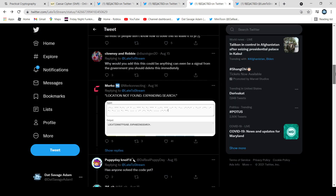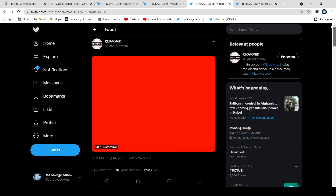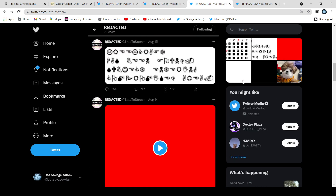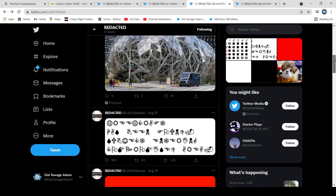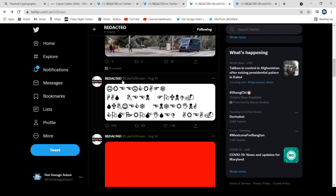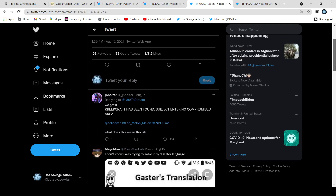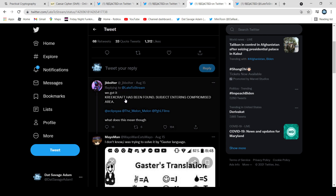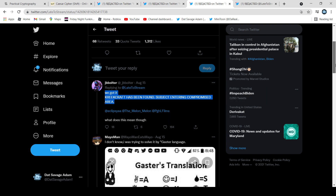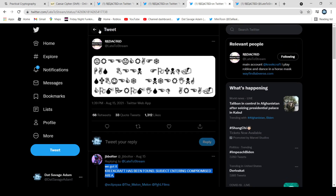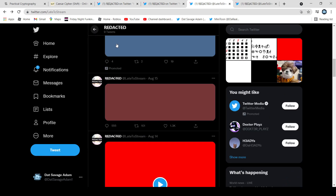And then if we go to the last one, we have this thing right here. It says 'Kreekcraft has been found, subject entering compromised area.' So it's talking about how Kreekcraft has been found — but he hasn't really been found, it's just storytelling.